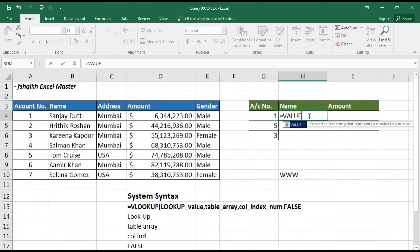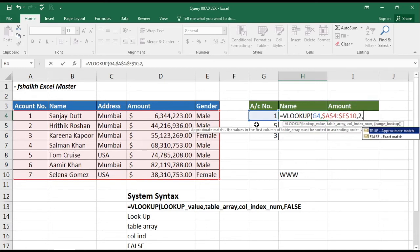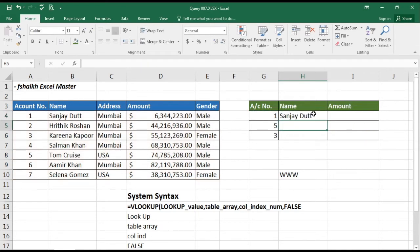Equals to VLOOKUP — what I am looking for: I am looking for the account number. Where should I look? This is my range, this is the place I should look. I should lock the range — it's very important, because if I don't lock it, once I drag the formula the range will change. So we need to lock the range. What do I want? I want the name, so the column index is 2, comma false. Enter — here we have it!